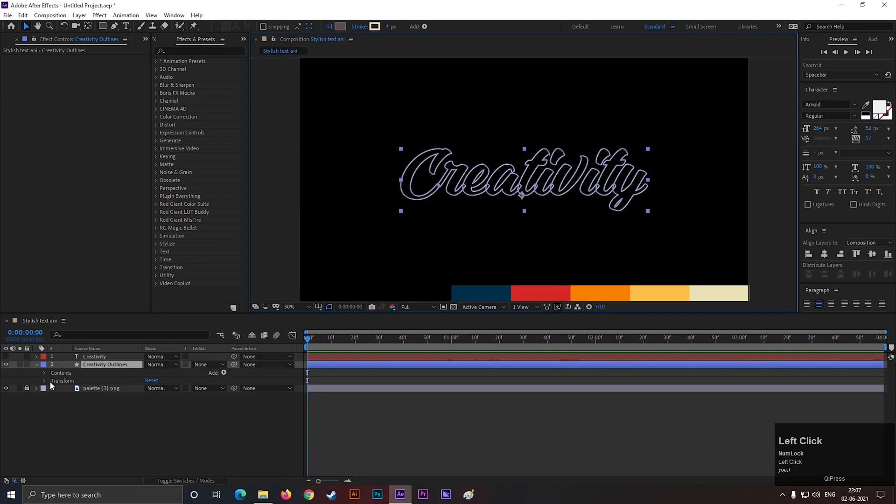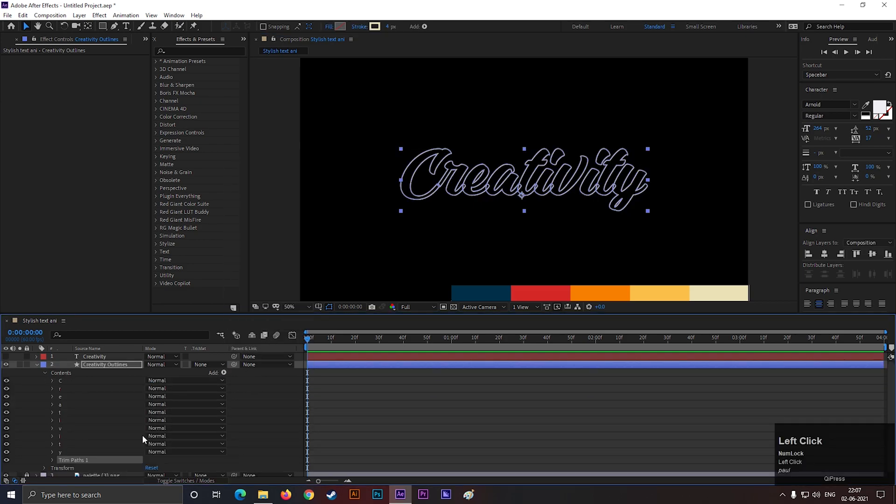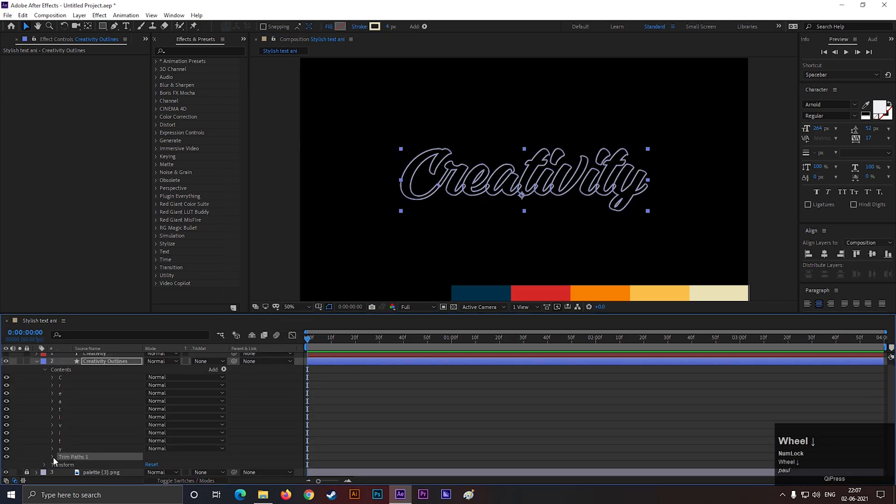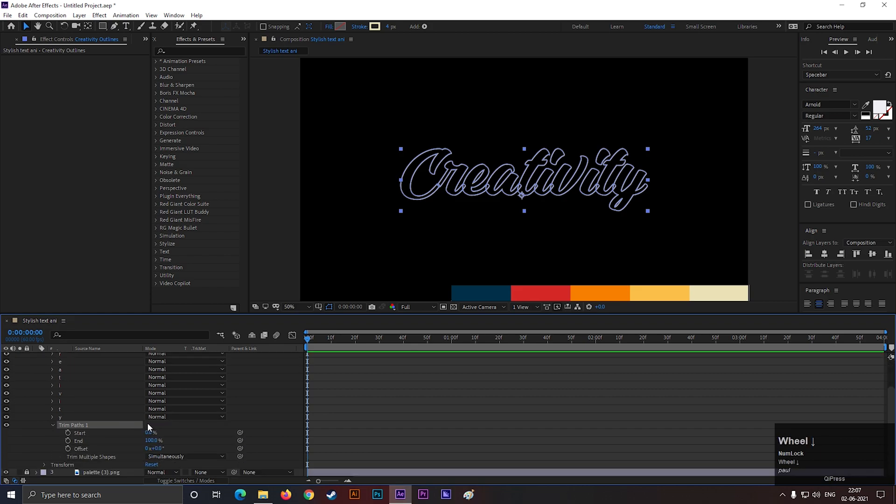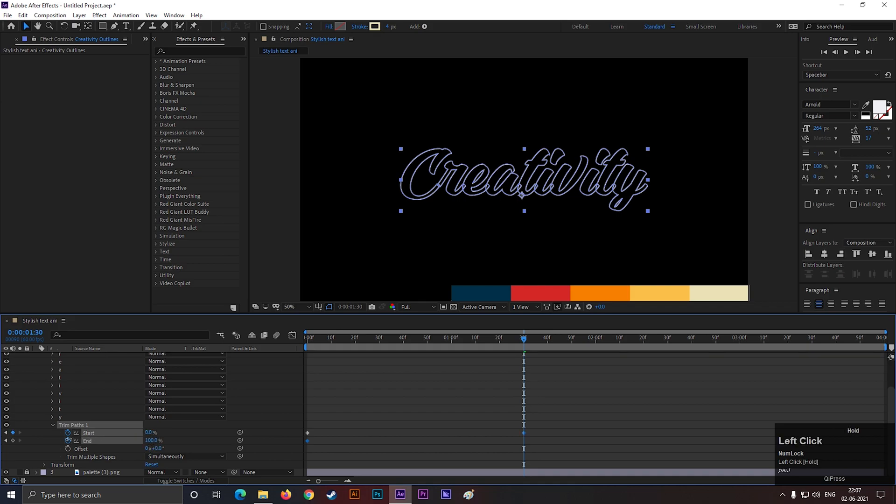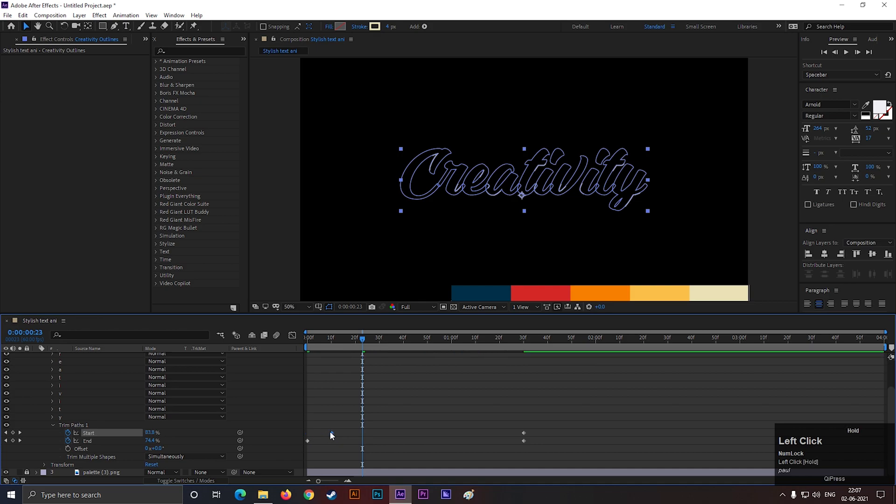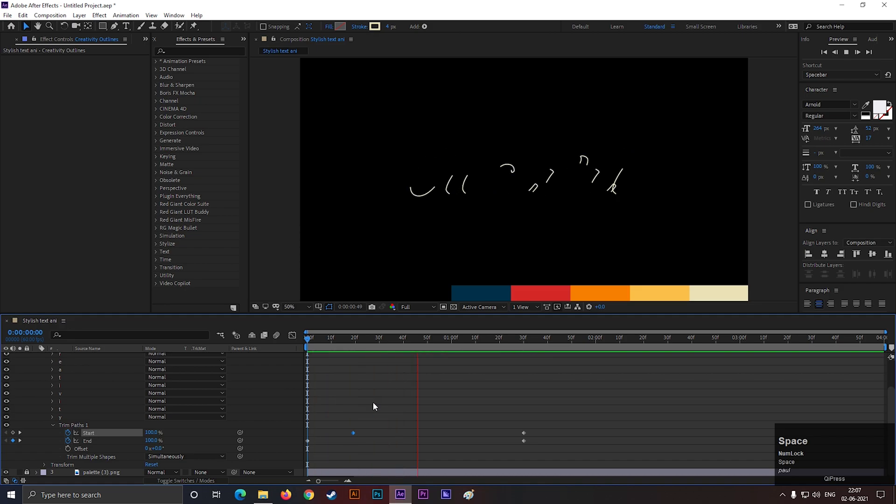Now, open this layer and add trim paths. Open trim path and set both values to 100%. Then add keyframes on both. Now go forward a few frames and change both to 0%. After that, just move forward this start keyframe by a few frames. Then we can see the animation.